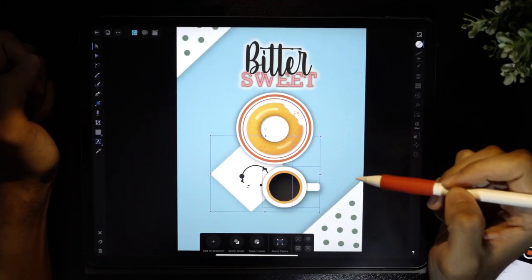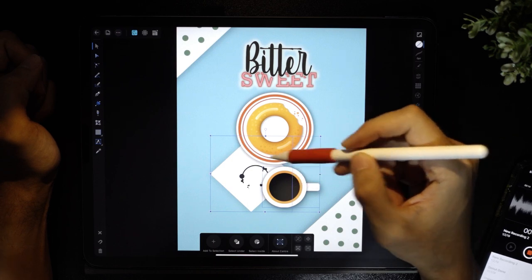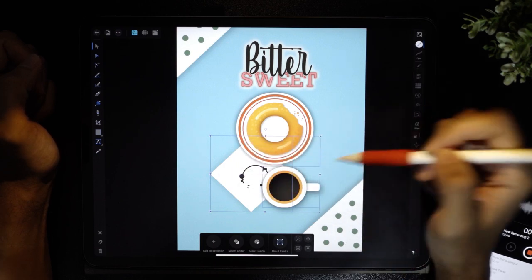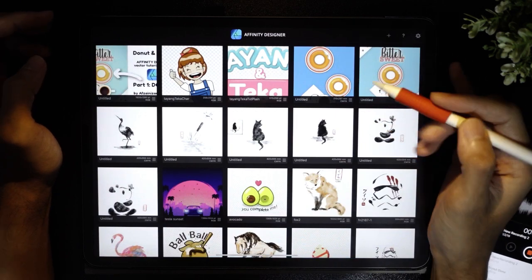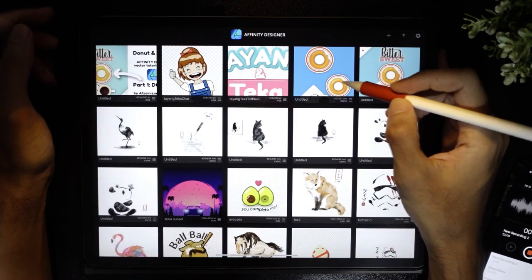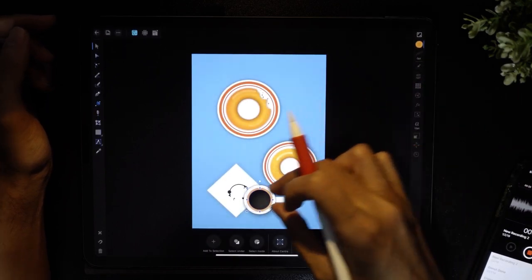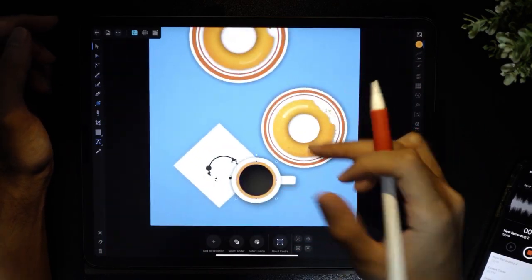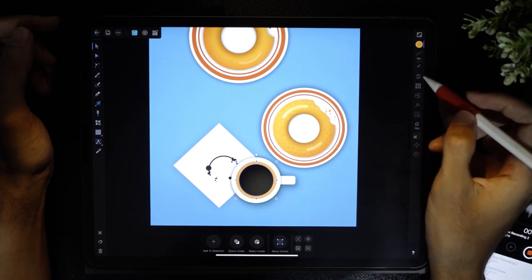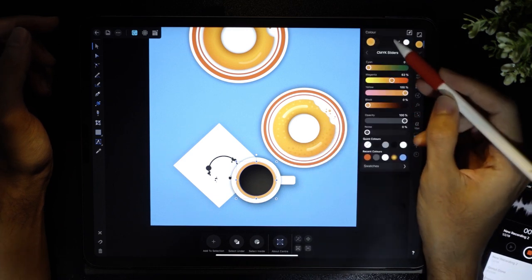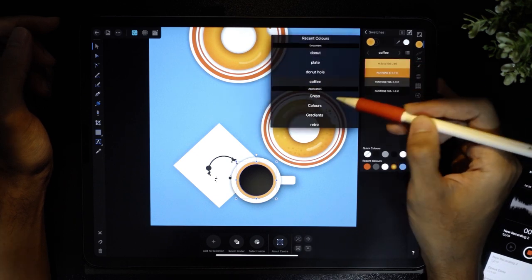So this is the second part. I'm going to draw this coffee cup as well as this napkin with some coffee stain. If you missed the first part, please check out the first video. What I did was I've copied over this coffee cup as well as the napkin, and I've also made this swatch — color swatches for the coffee.